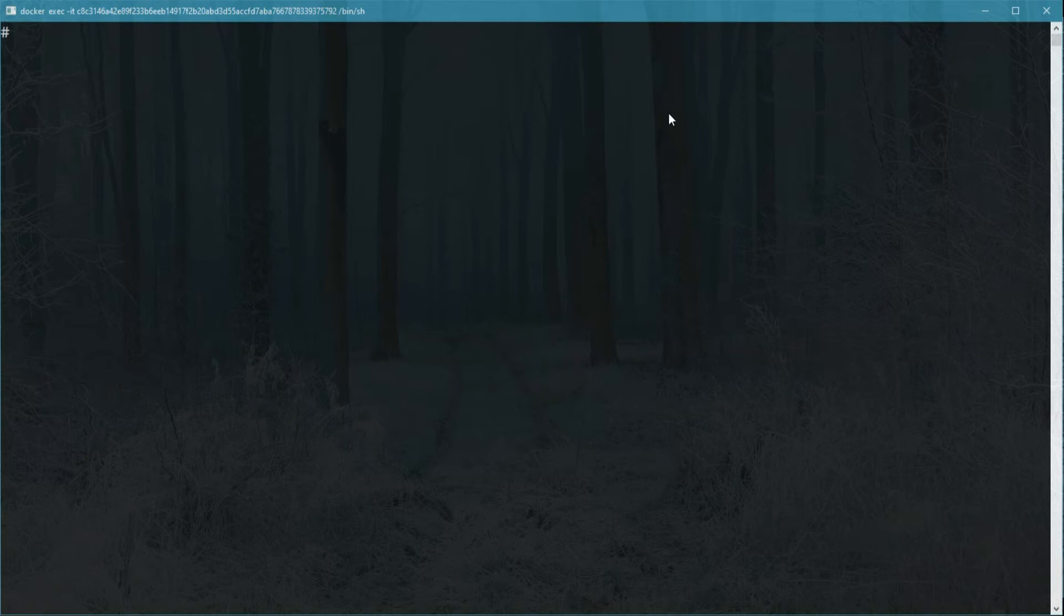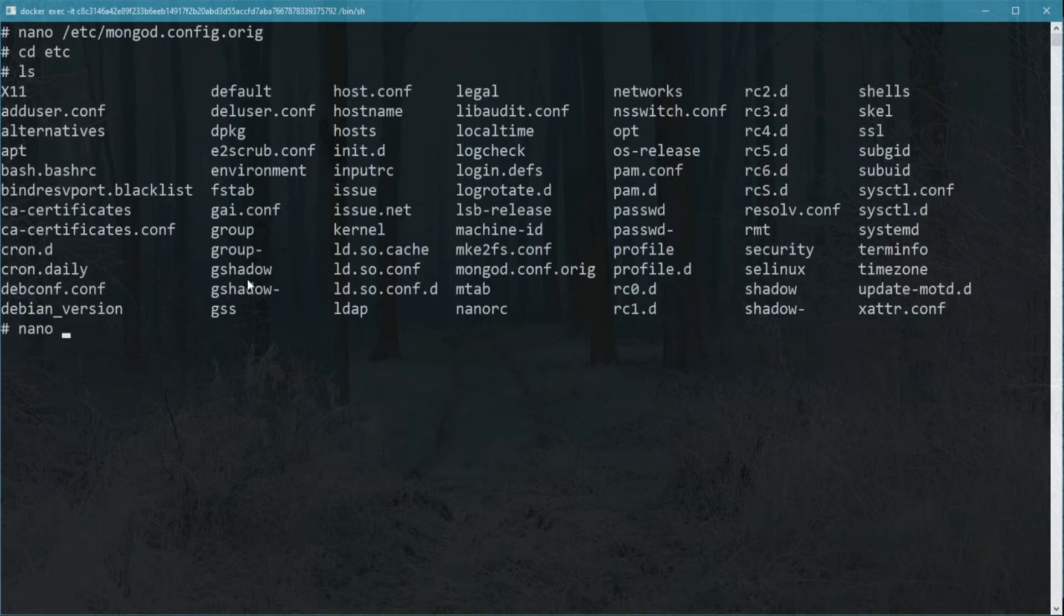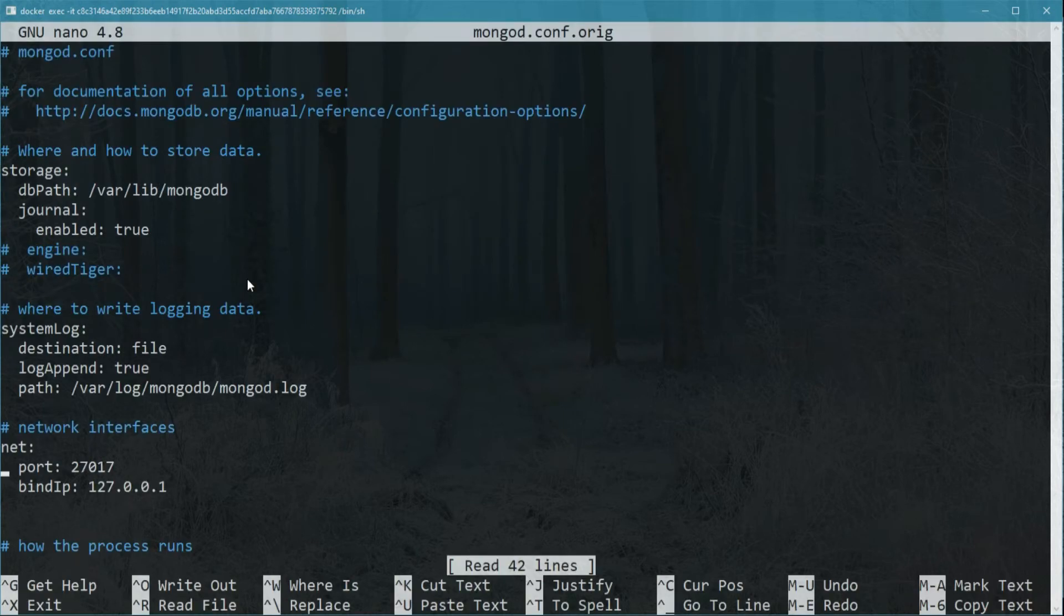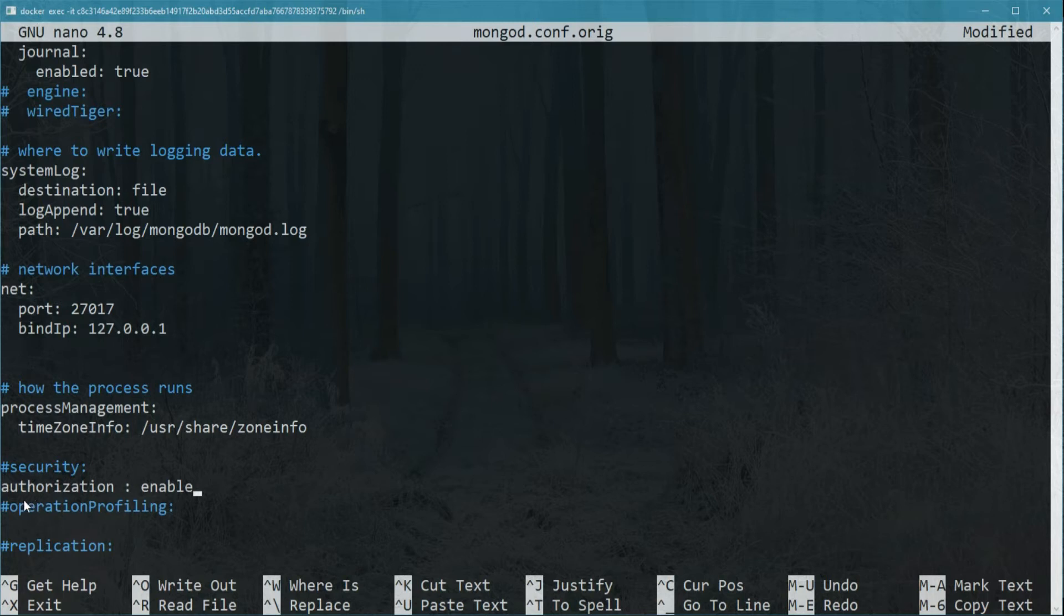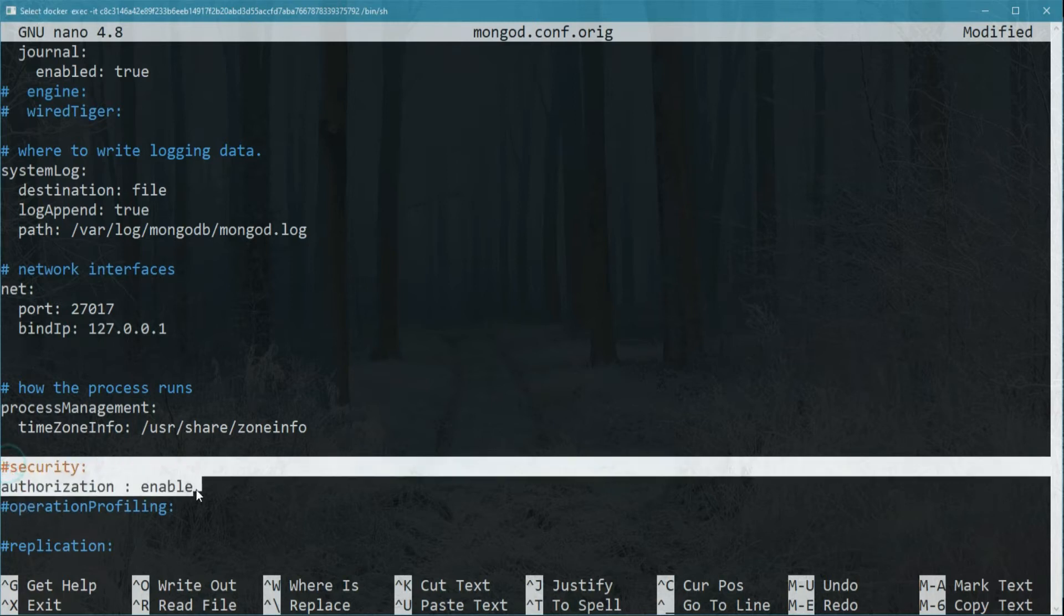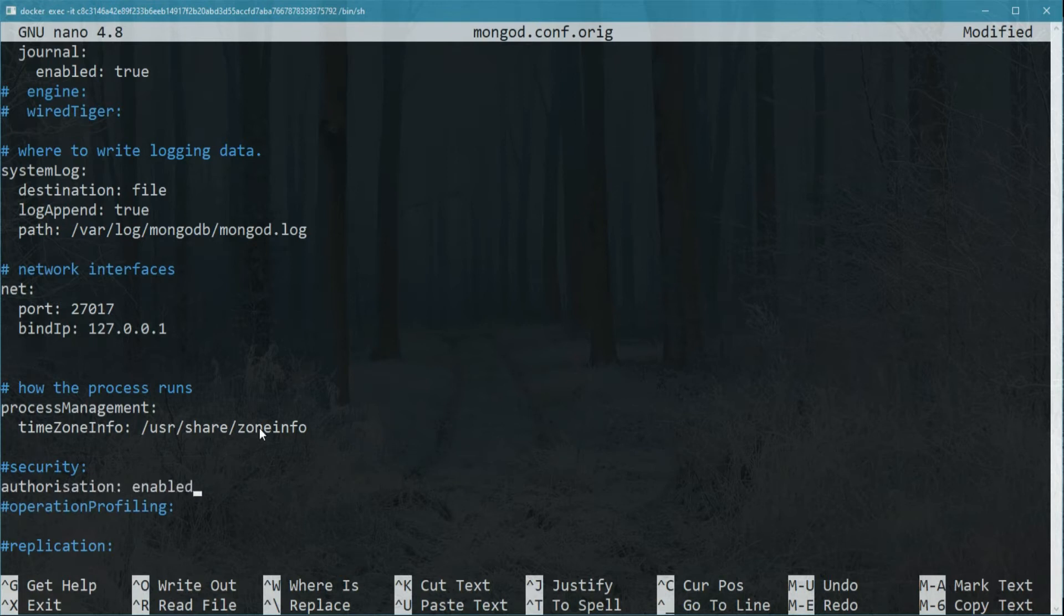Now, we'll need to edit the MongoDB config file and add that we are going to enable authorization. I'm going to edit the MongoDB config file and you need to scroll down and type right here security authorization enabled, and we will go ahead and save the changes.